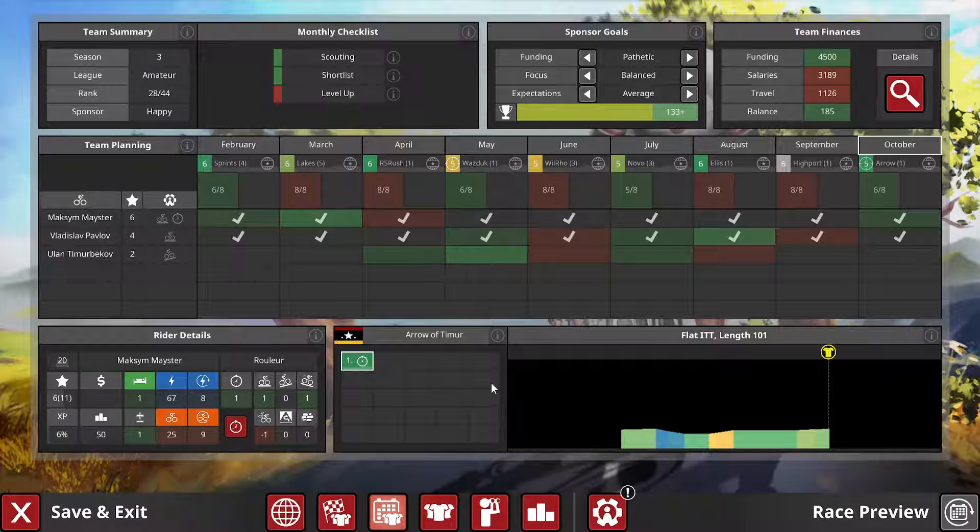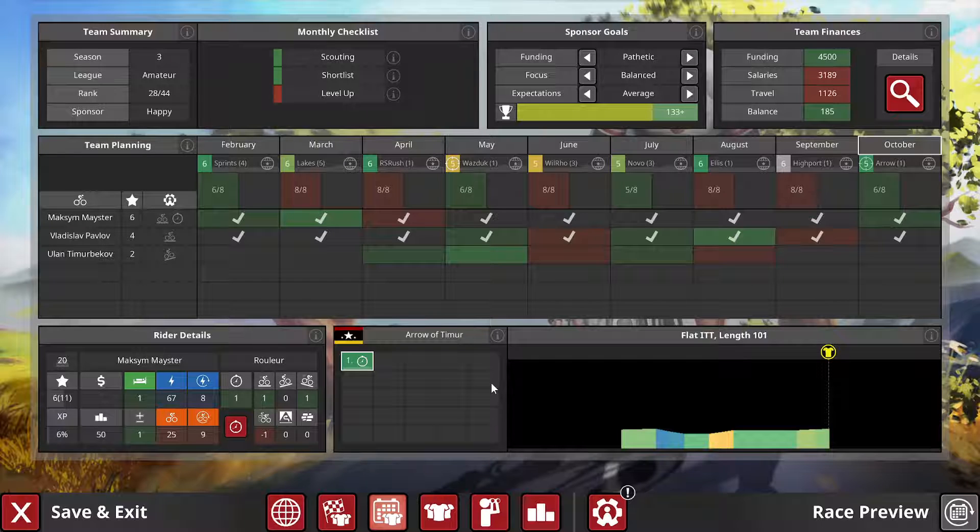As you've seen, the results were, I think, mostly okay for our two friends. And in the next episode, we're going to have the final race of the season, the Arrow of Timur, and then do the season wrap-up and start the next season.